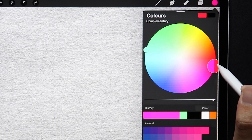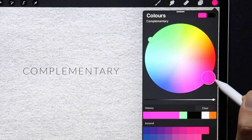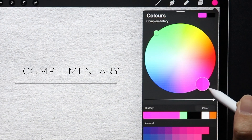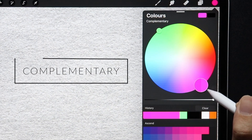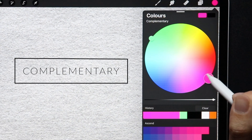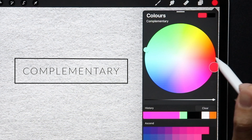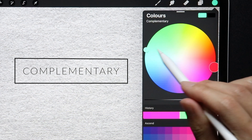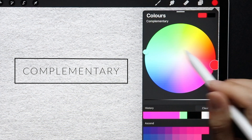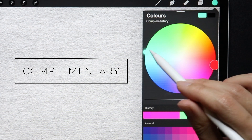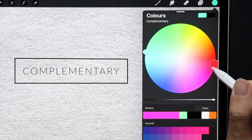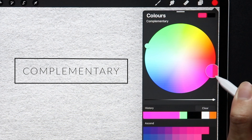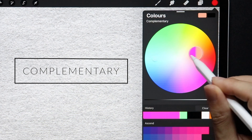Colors that are opposite each other on the color wheel are considered to be complementary colors, so as you can see, if I pick red, the second cursor is automatically going to move to green since that's the opposite color. So if you want a high contrasting look, you should consider enabling this mode.